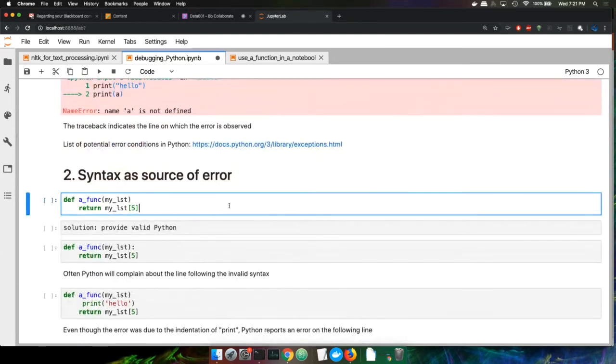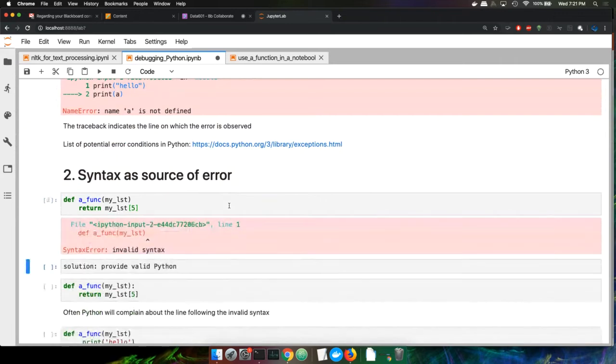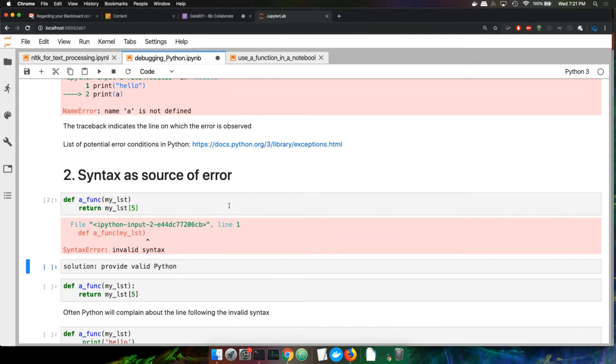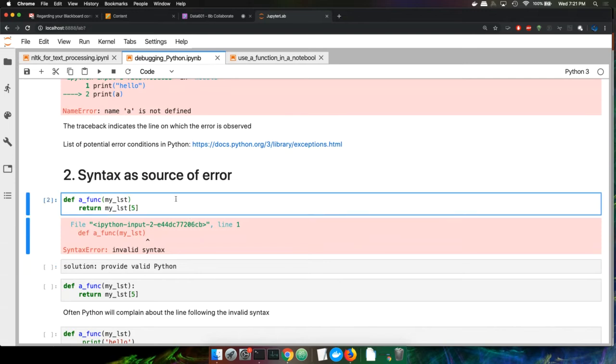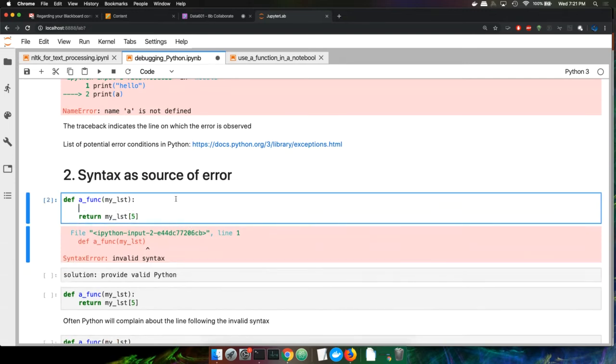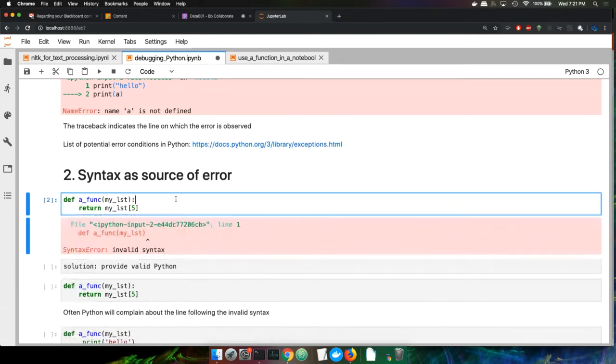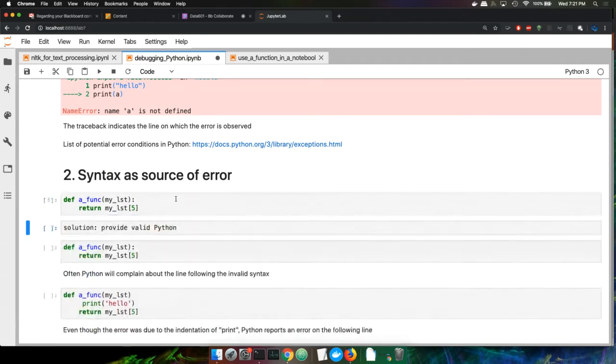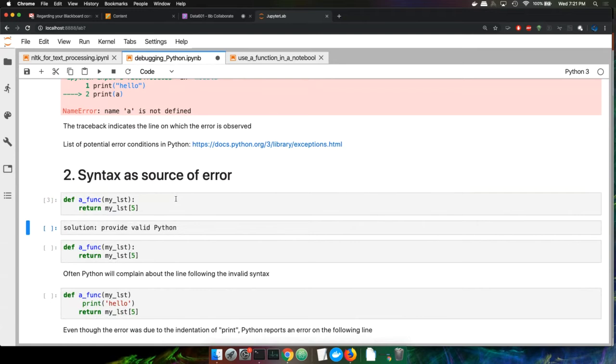Often you'll make Python inconsistencies. We know that a function when we define it needs to have a colon after it, and that would fix the error - make it actual Python code. That's pretty straightforward, those are also very simple to fix.